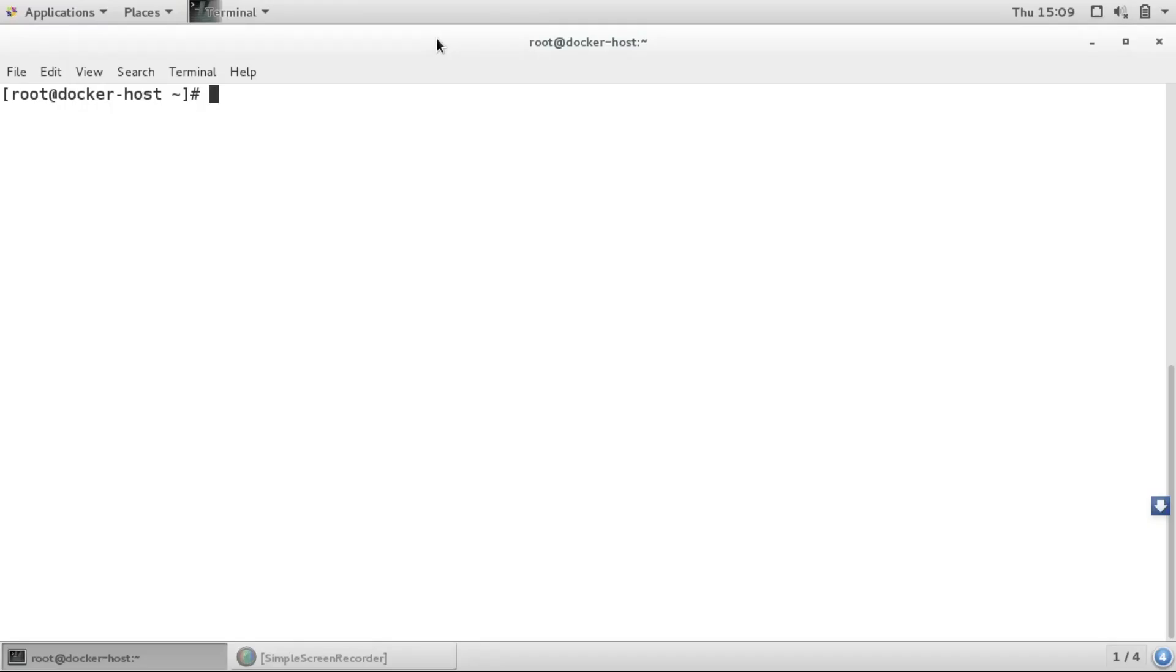Hello friends, here you are watching Red Tech Solutions. Today in this video I will show you how we can link two containers with Docker Compose. I'm going to take an example of WordPress and MariaDB containers and link them with the help of Docker Compose.